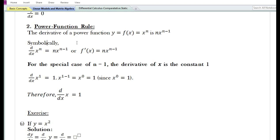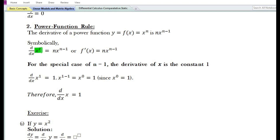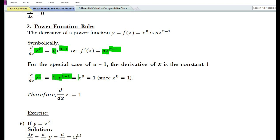The next rule is the power function rule. The derivative of a power function y = f(x) = xⁿ is n·xⁿ⁻¹. Symbolically, d/dx of xⁿ = n·xⁿ⁻¹, or f′(x) = n·xⁿ⁻¹. For the special case n = 1, d/dx of x¹ = 1·x¹⁻¹ = x⁰ = 1, since x⁰ = 1. Therefore d/dx of x = 1.